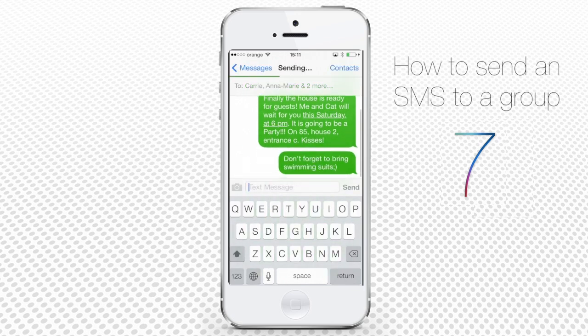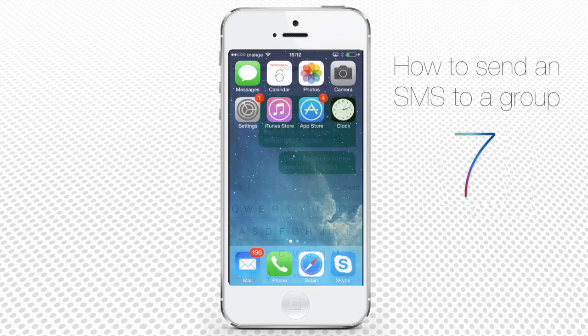But what to do if you have 30 or 100 people to invite to the event? Adding each one of them to the SMS recipient list seems way too long and boring. To facilitate the process, you can use any of the group messaging apps that are available from the App Store.